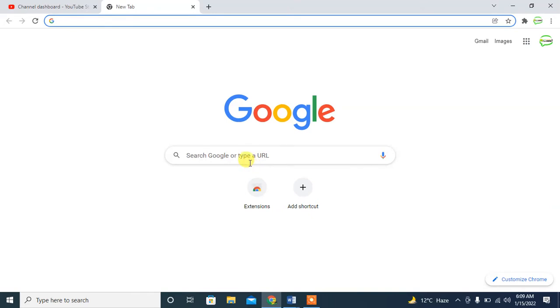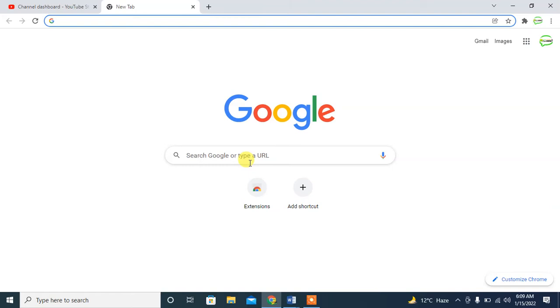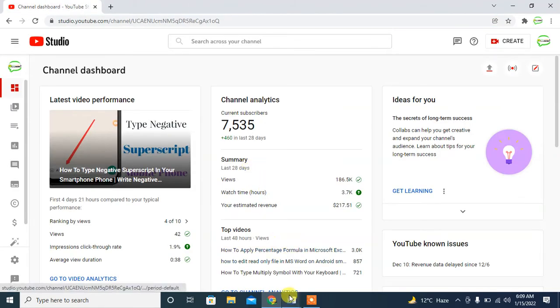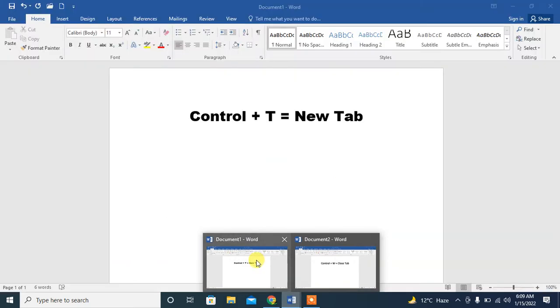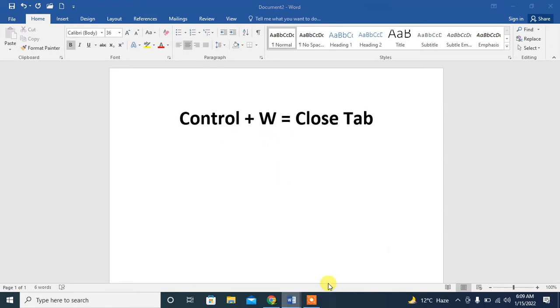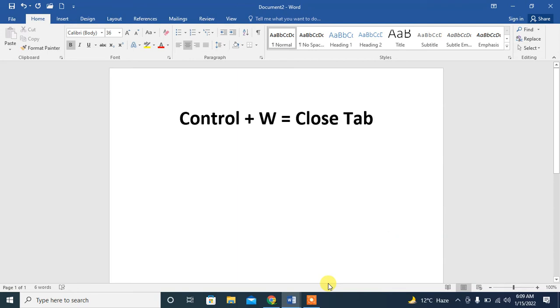Again, press Ctrl then press W. The tab is closed. So what are the shortcut keys? For opening a new tab, you type Ctrl+T, and for closing the last tab, you type Ctrl+W.